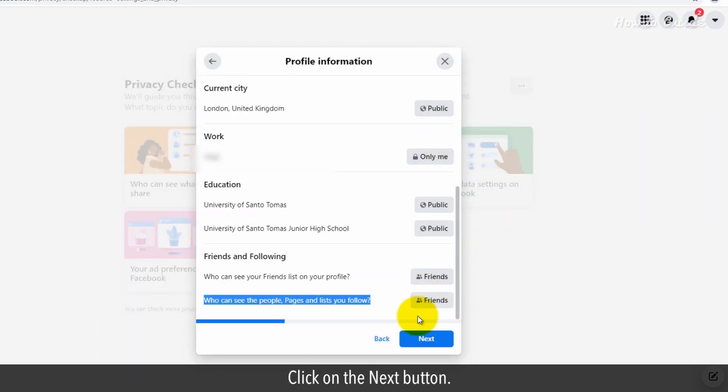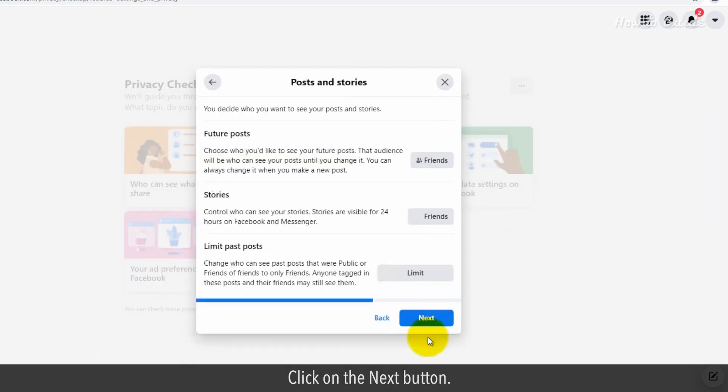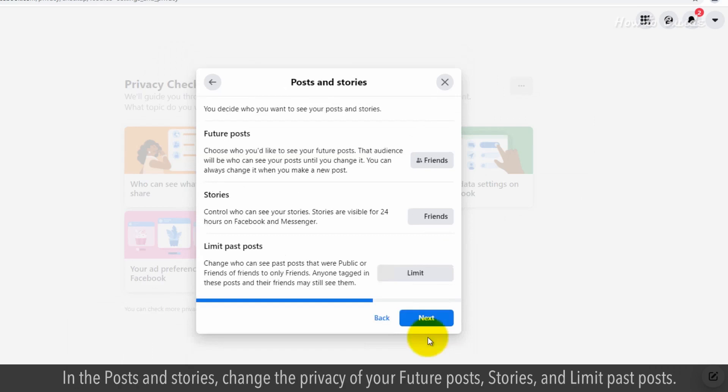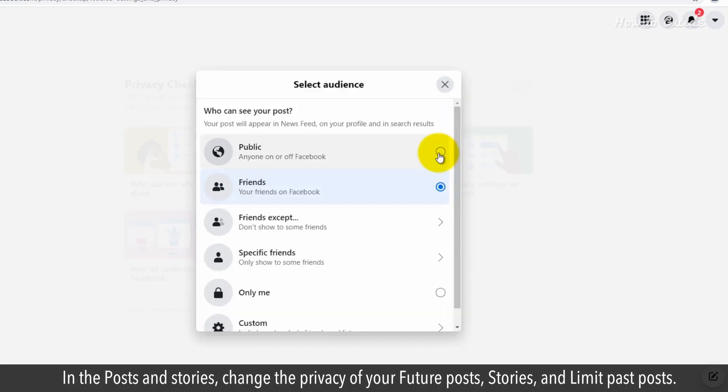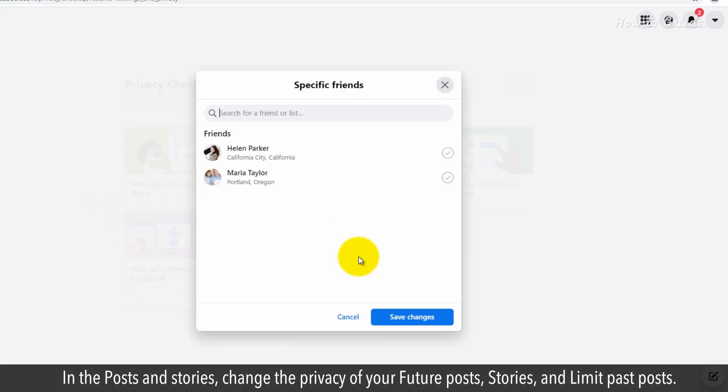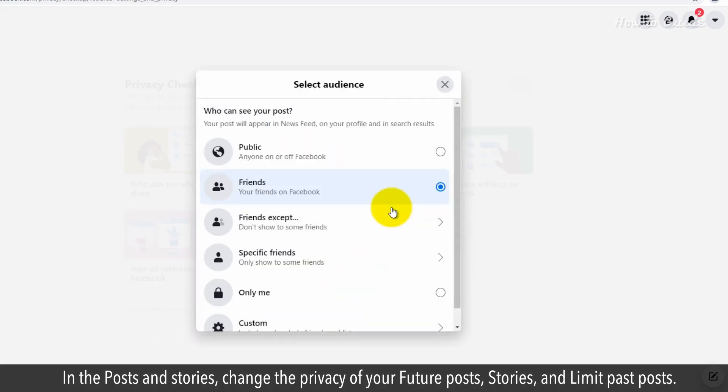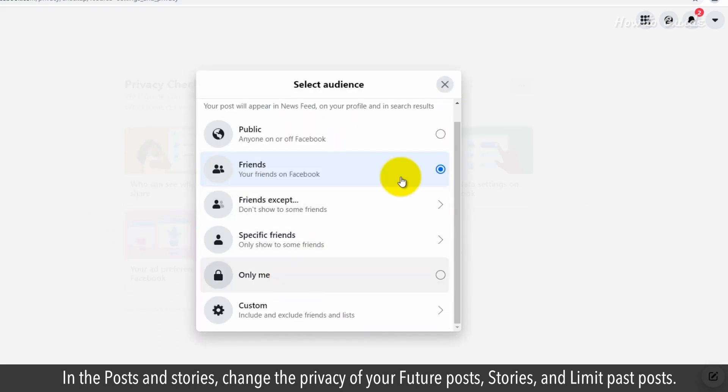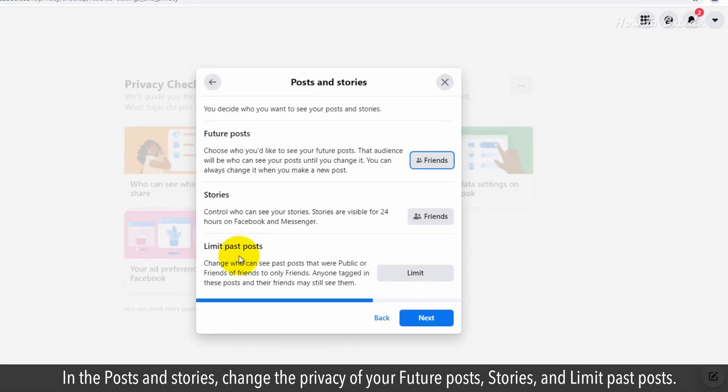Click on the Next button. In the Posts and Stories, change the privacy of your future posts, stories and limit past posts.